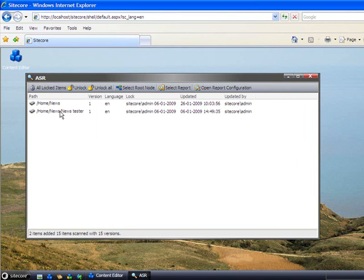You can see the items that are currently locked. You can unlock one item or you can unlock them all.